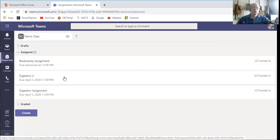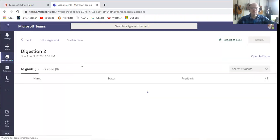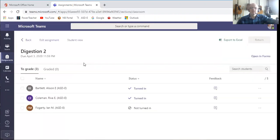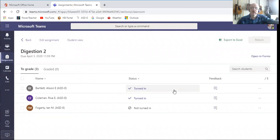So I'll show you a quiz first. This digestion 2 is my quiz. I should label it quiz and make it separate. And yes, I see that Allison and Reva have both turned theirs in. If you remember, it was out of five.